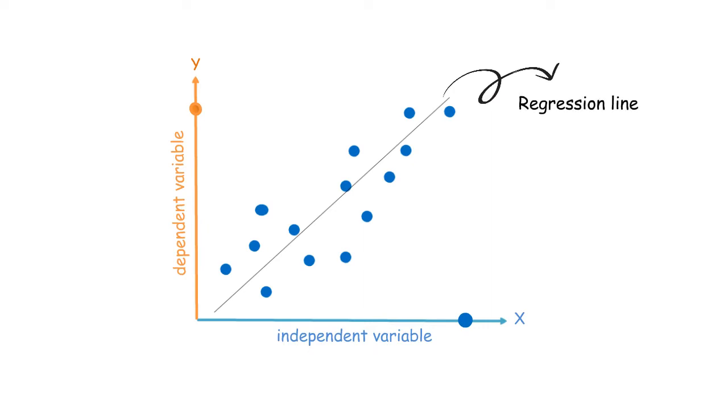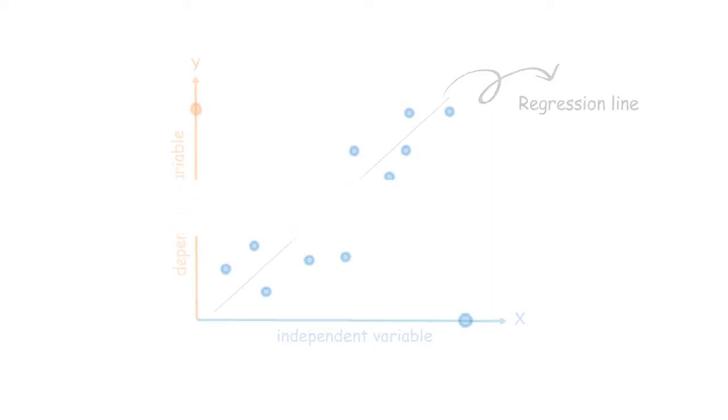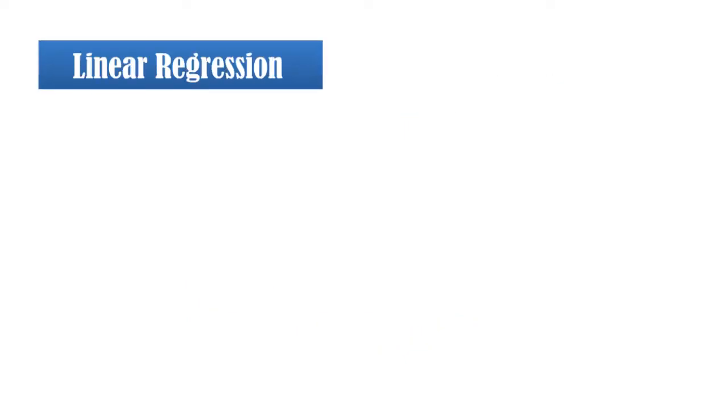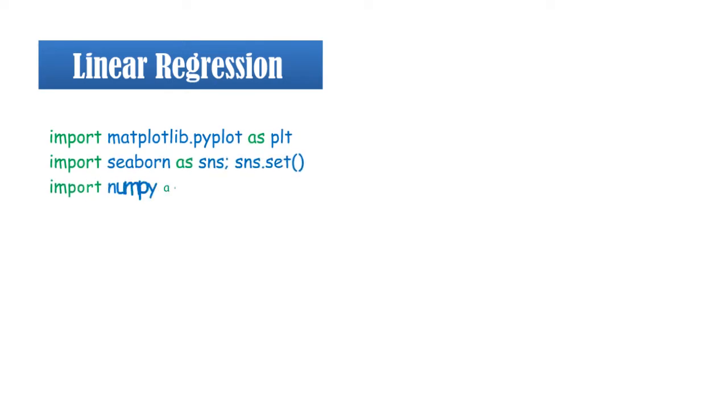Now we will have a demo on linear regression on Google Colab. Before starting our tutorial video we need to import some basic standards and they are as follows.